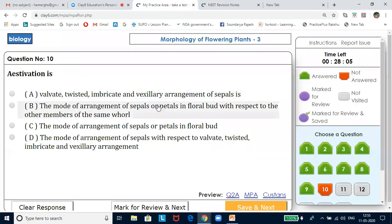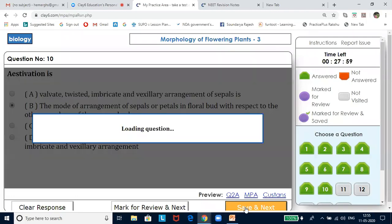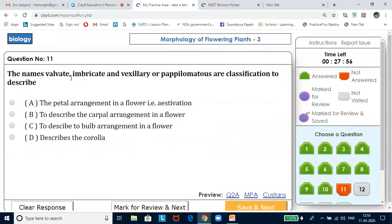Estivation is the mode of arrangement of sepals or petals in a floral bud with respect to other members of the same whorl. The types — valvate, imbricate, and vexillary or Papilionaceae — are classifications of estivation.